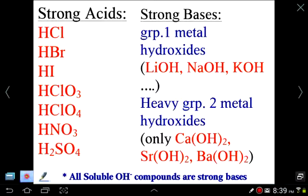Make sure you remember these seven strong acids and these strong bases.